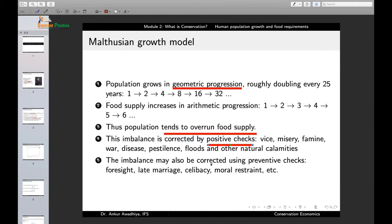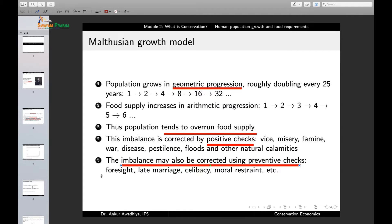There is another option: the imbalance may also be corrected using preventive checks. Preventive checks include things such as foresight, late marriage, celibacy, moral restraint, and so on. The preventive checks Malthus proposed do not kill anybody, but reduce the size of the population through self-control. Through celibacy or late marriage, people are able to reduce the rate of population growth by having fewer children or no children.